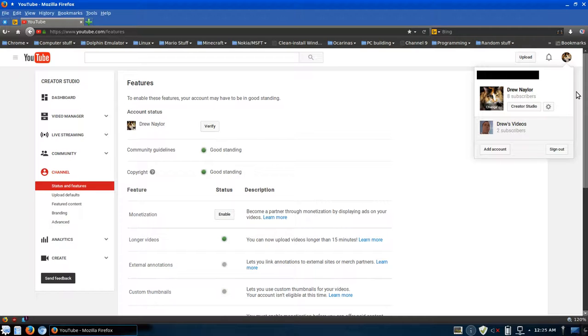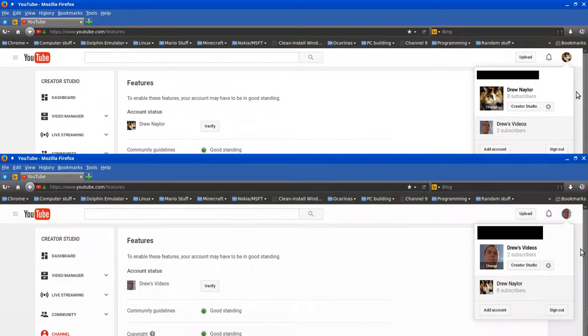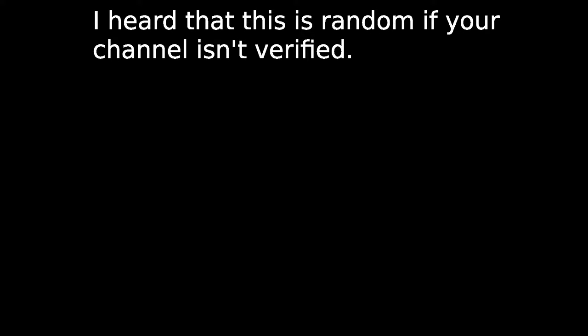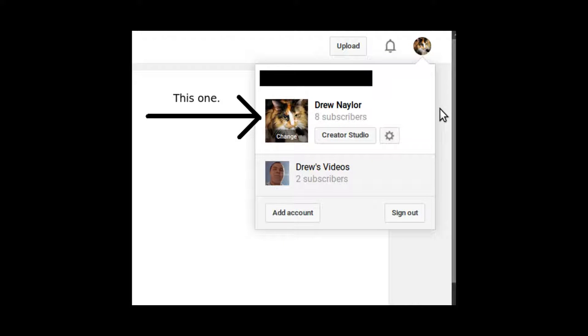For the past few years, neither my primary nor my secondary channels were verified. Around January 2014, YouTube decided to allow me to upload videos longer than 15 minutes on my primary channel. I cannot remember exactly when they did that, but it was around that time.